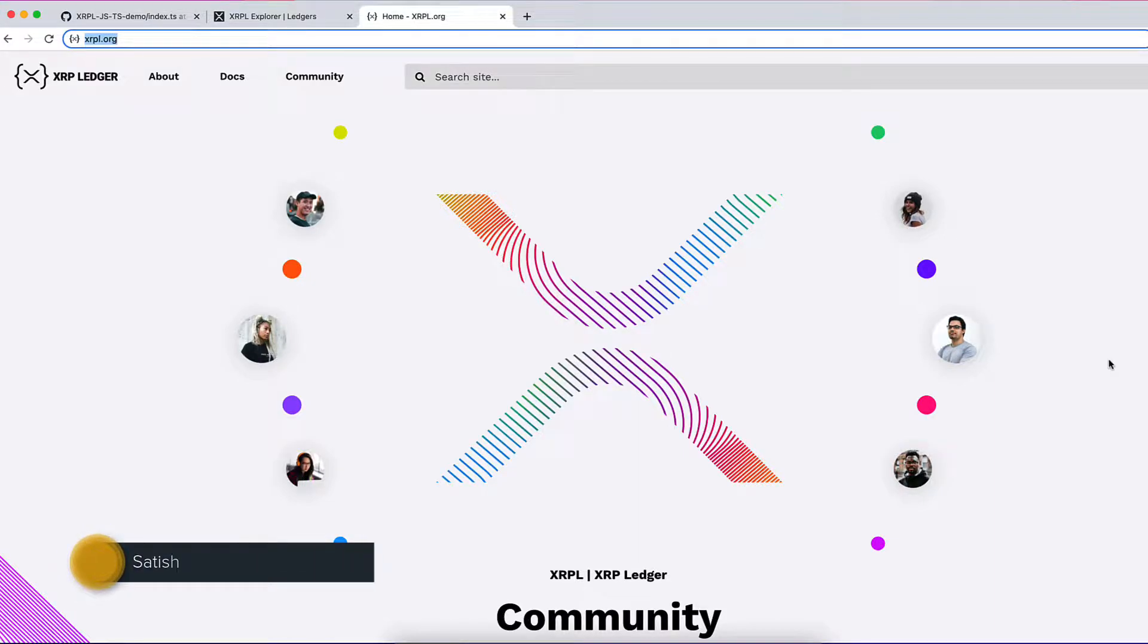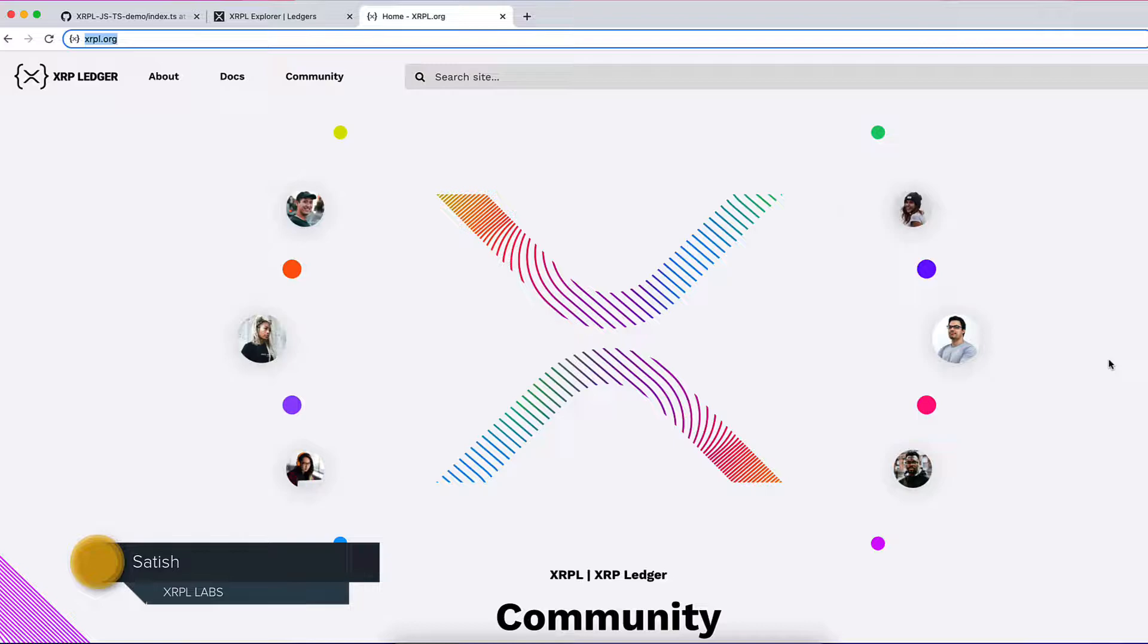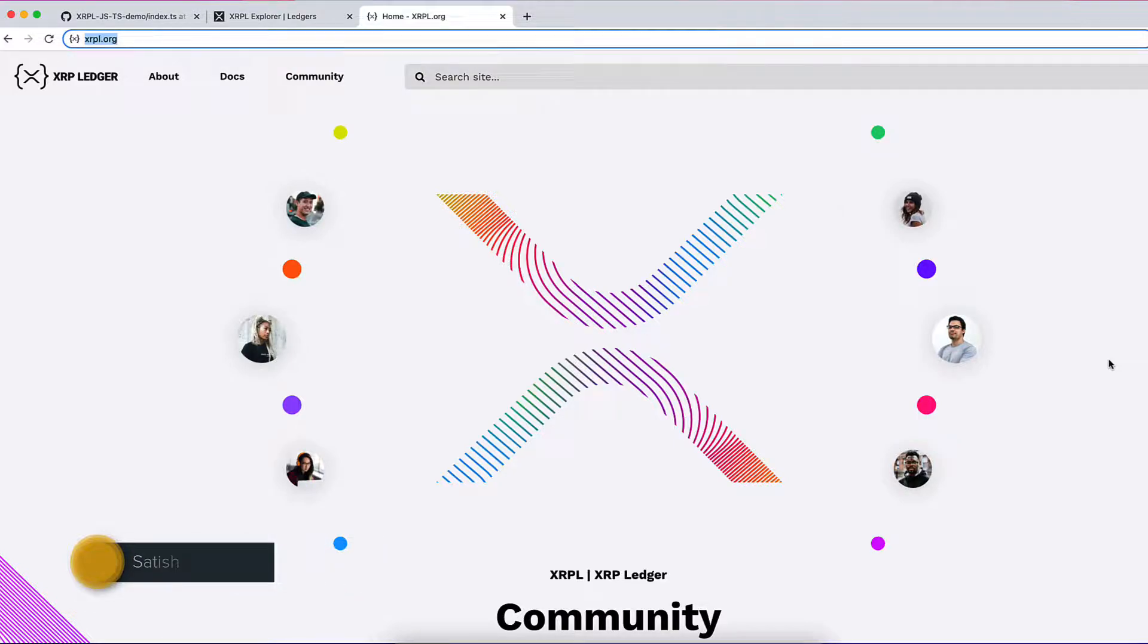This entire course is about working on XRP Ledger. Before moving further, I thought it would be wise to have a brief introduction of XRP Ledger.